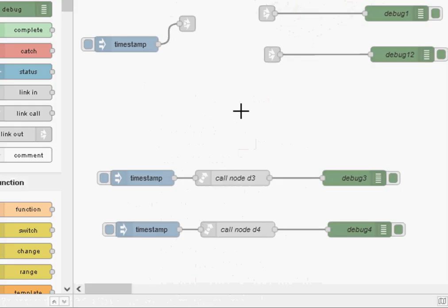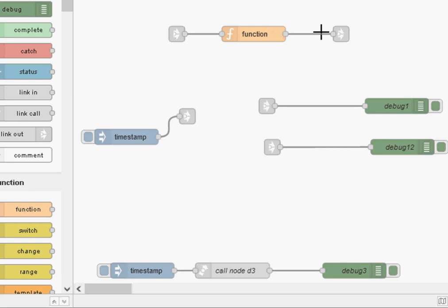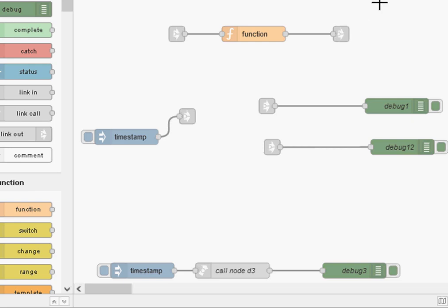Now the idea of the link node is basically to link nodes between tabs. So say you've got a function node here and you want to link it to another node on a different tab, then you use a link out node on the outgoing node and on the incoming node you use a link in node.